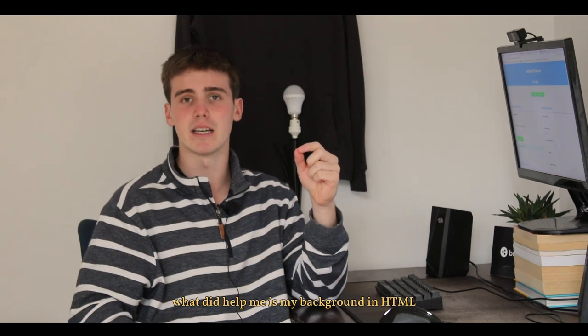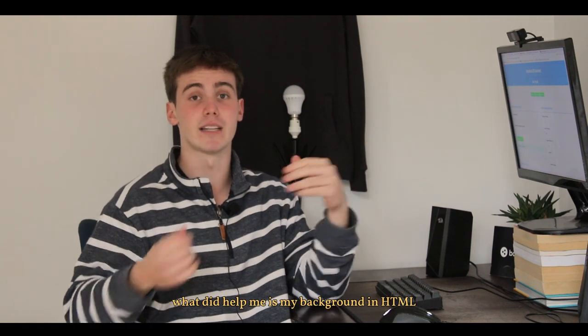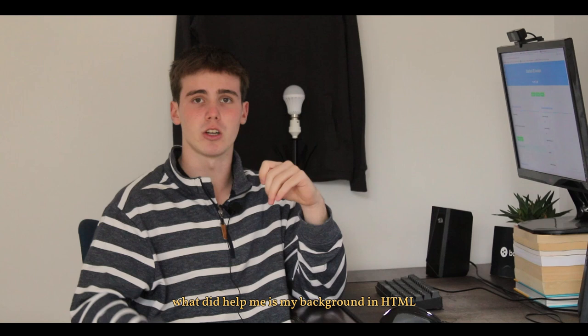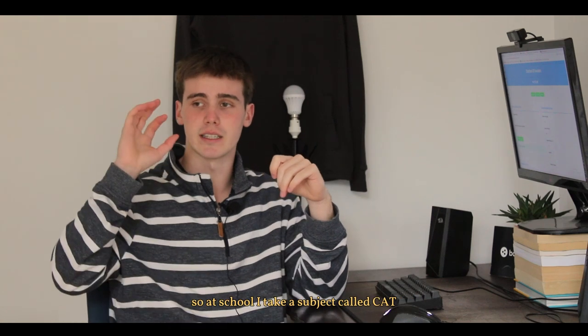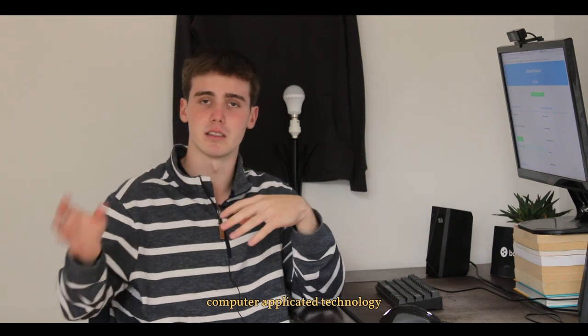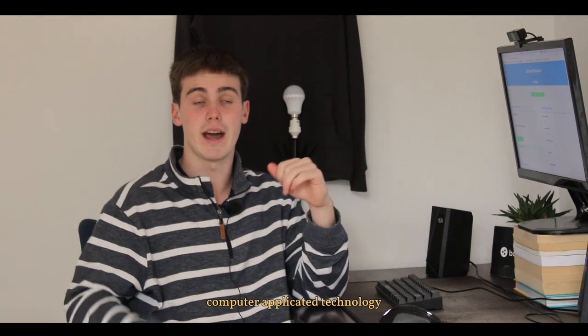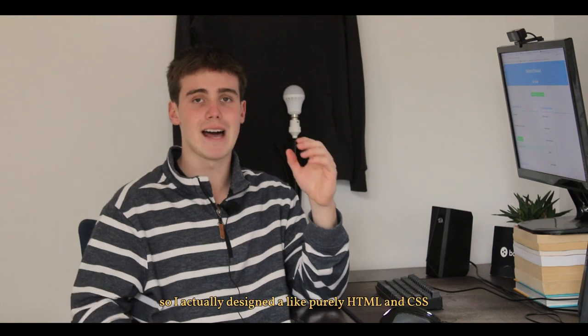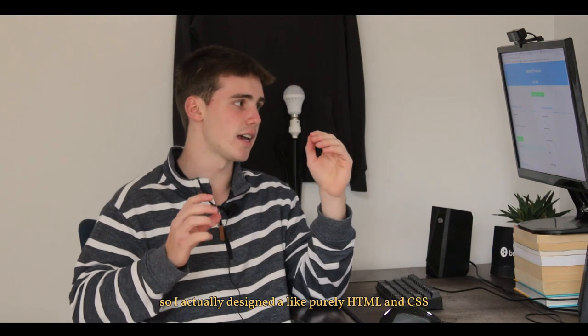What did help me is my background in HTML. So at school I take a subject called CAT, Computer Application Technology, and I'm pretty good at it as well, especially the HTML part. So I actually designed a purely HTML and CSS JavaScript website for this use case.